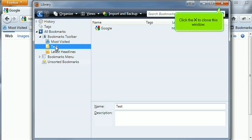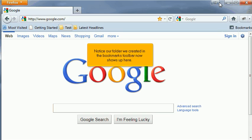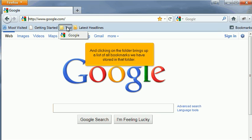Click the X to close this window. Notice our folder we created in the Bookmarks toolbar now shows up here. And clicking on the folder brings up a list of all bookmarks we have stored in that folder.